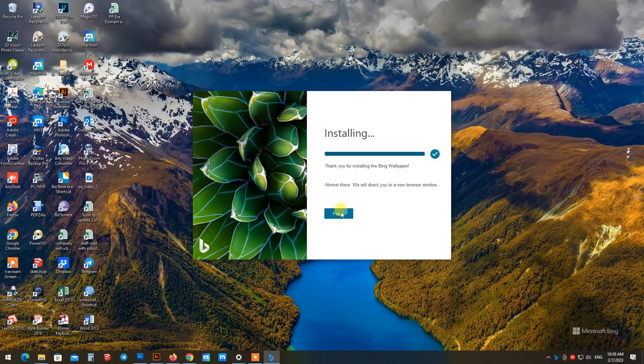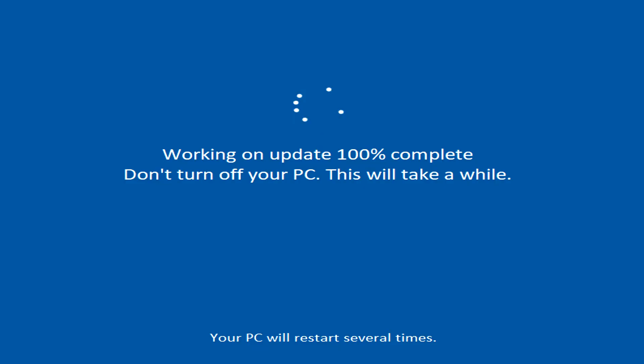After finishing, just restart your Windows. Microsoft Bing will cover your Windows system license and update your system automatically.